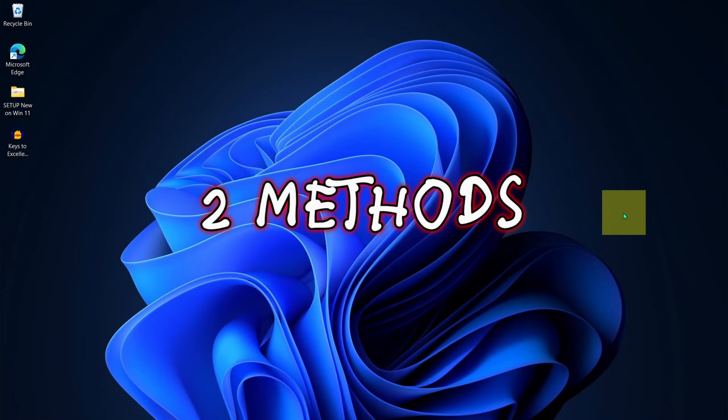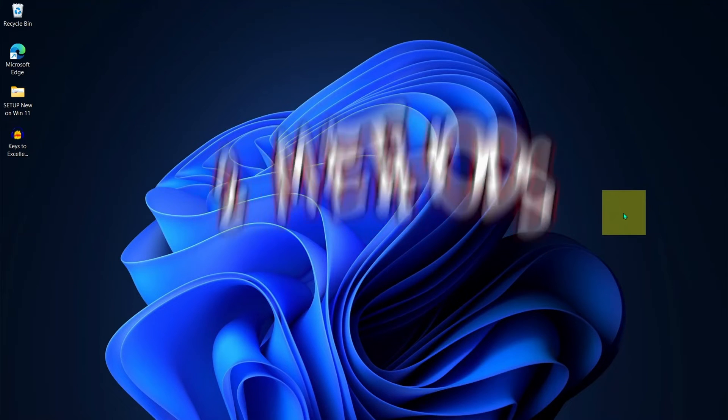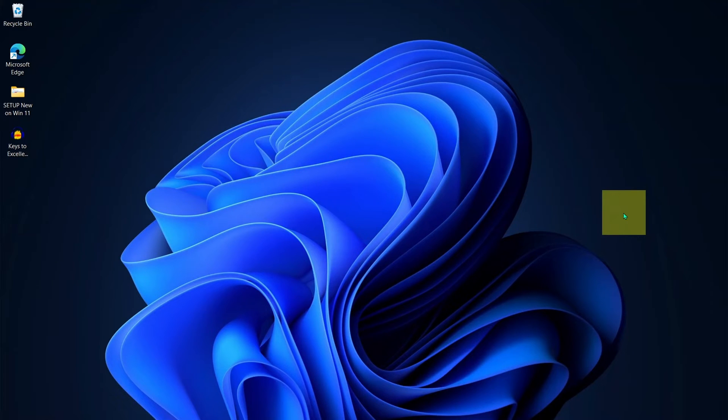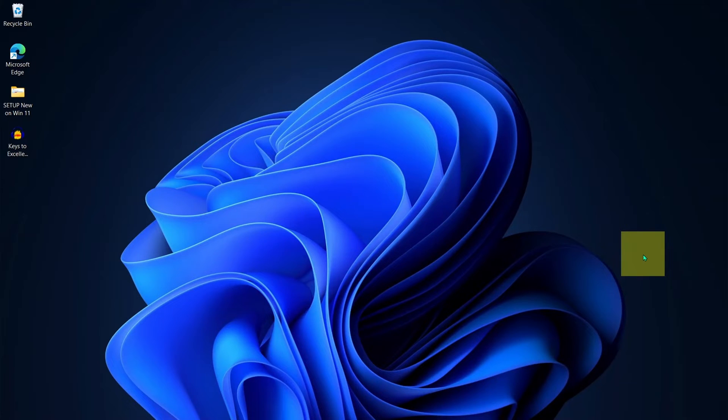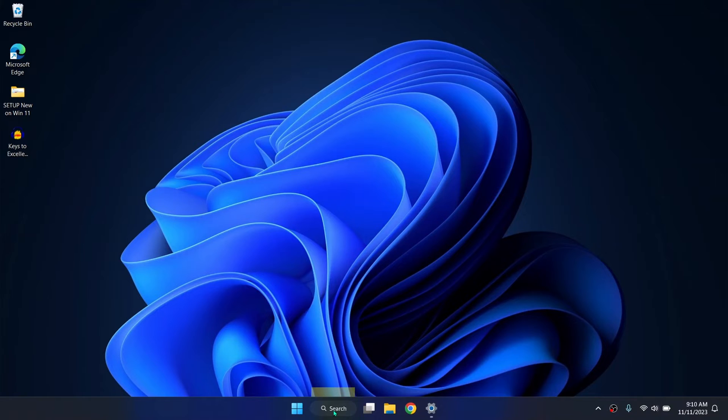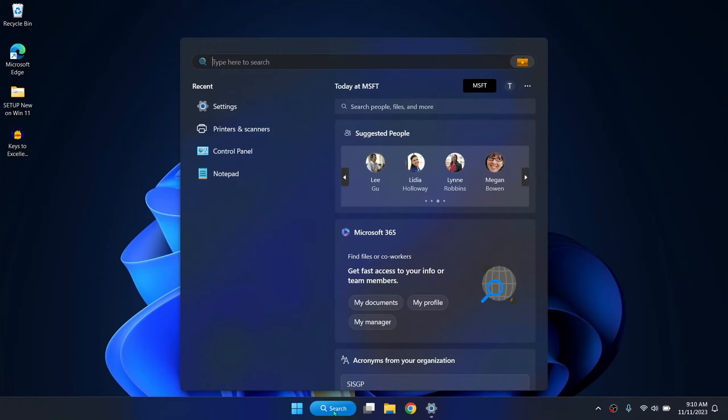Very quickly I'll be showing you two methods to reset or format your Windows. If the first method doesn't work for you for any reason, then the second method will work for you. So let's get into it. Come to your Windows search and type settings.